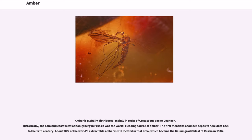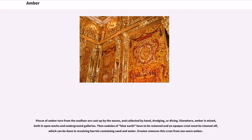Amber is globally distributed, mainly in rocks of Cretaceous age or younger. Historically, the Samland coast west of Königsberg in Prussia was the world's leading source of amber. The first mentions of amber deposits here date back to the 12th century. About 90% of the world's extractable amber is still located in that area, which became the Kaliningrad Oblast of Russia in 1946. Pieces of amber torn from the seafloor are cast up by the waves, and collected by hand, dredging, or diving.